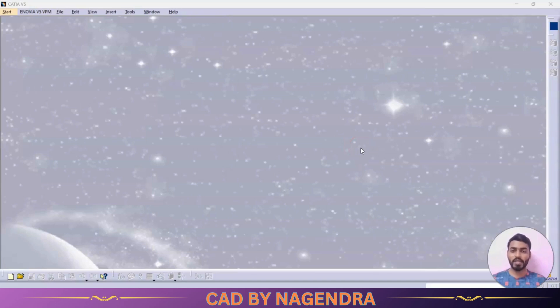Hello everyone, welcome to my channel CAT by Nagendra. In this tutorial we are going to see an advanced option in CATIA, that is Power Copy.